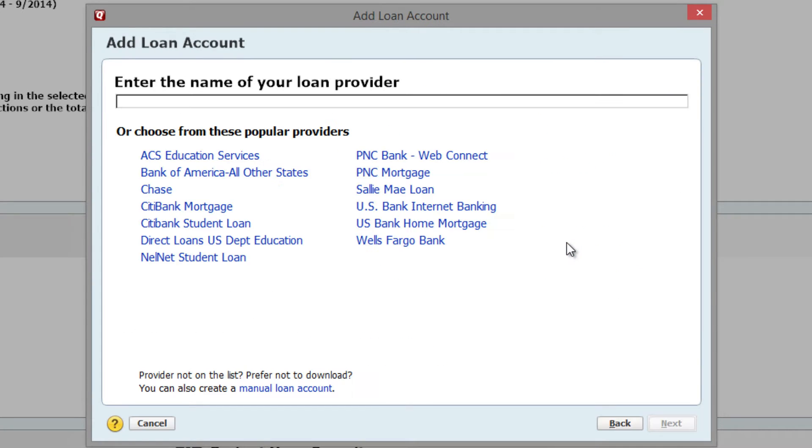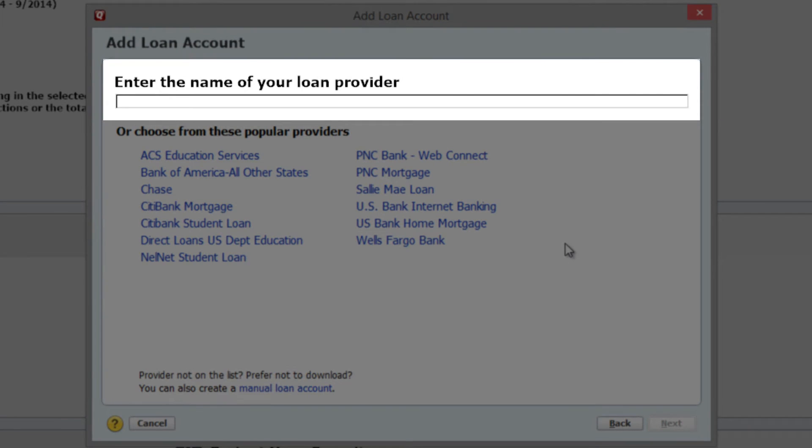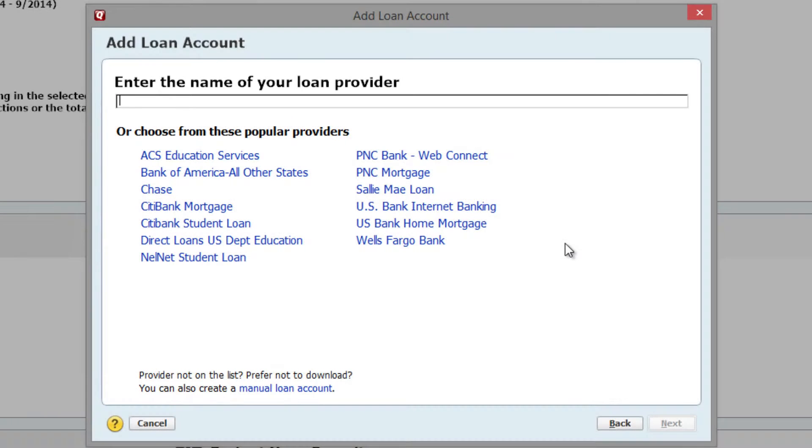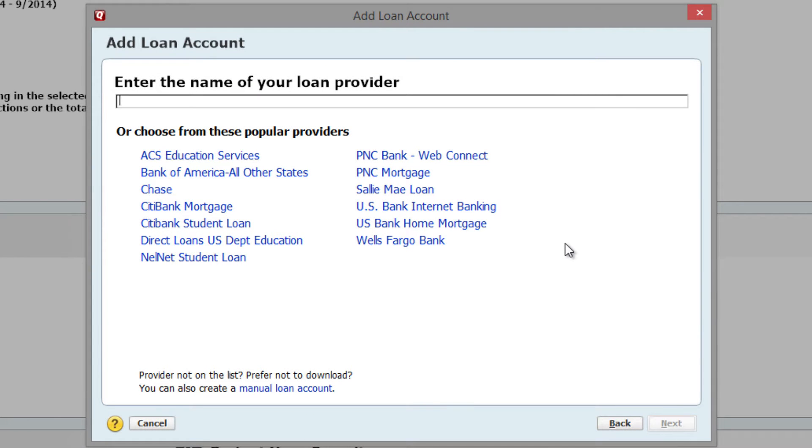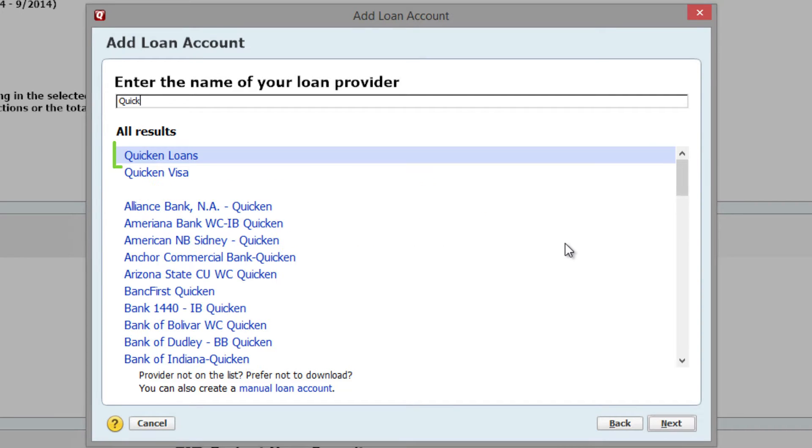Enter the name of your loan provider in the box or select one from the list. I'm going to select Quicken Loans as my example bank. Click on the name to continue.